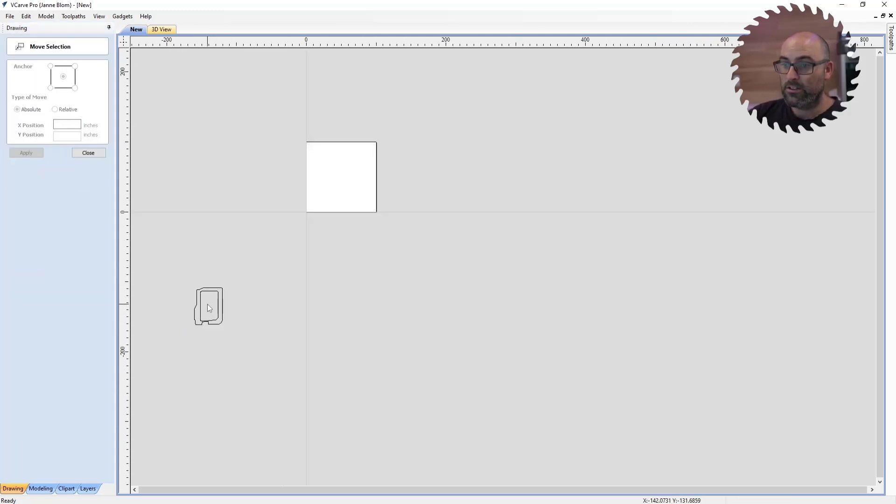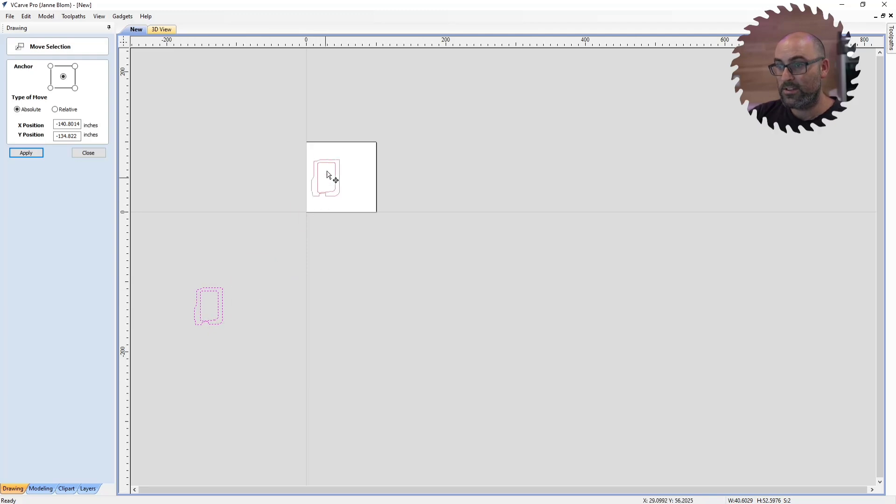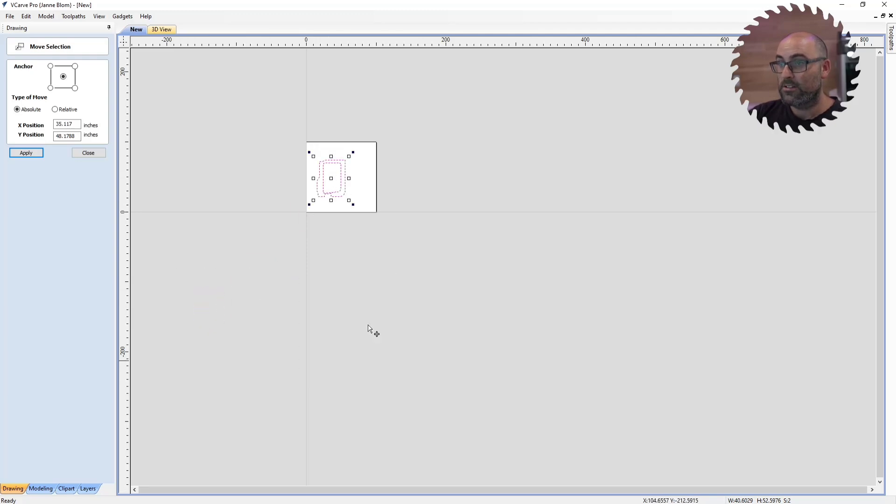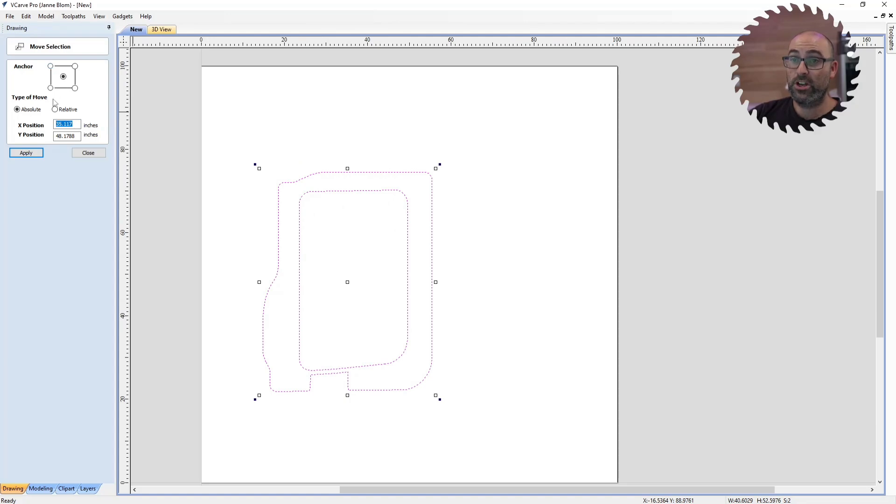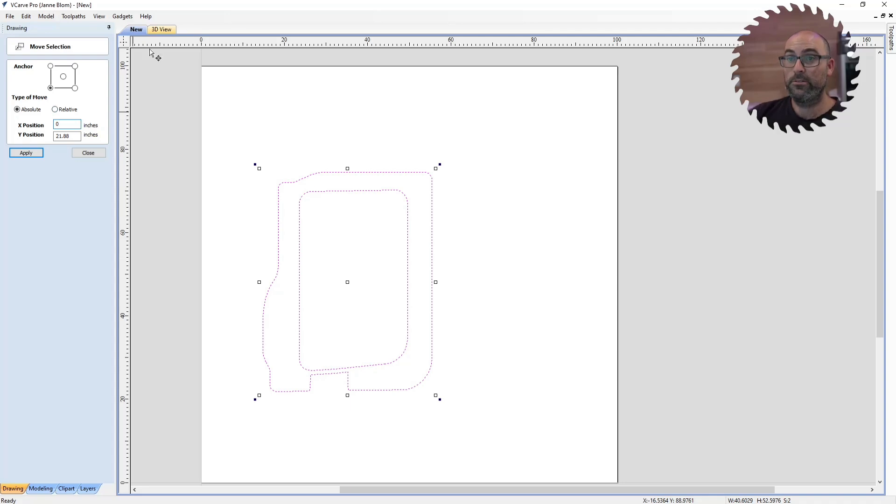Next thing I'm going to do is I'm going to highlight it, and I'm going to move it to the middle of my workspace. The next thing I want to do is I want to move the position of it relative to this bottom left corner to 0, 0.